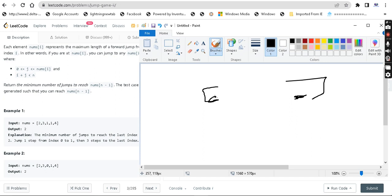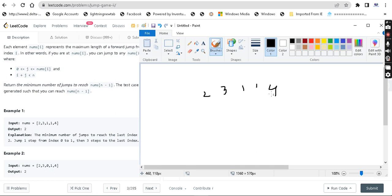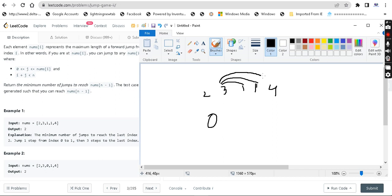So in the example, we have the array [2, 3, 1, 1, 4]. The 2 at index 0 means we can move either 1 step or 2 steps. If there was a 3, it means we can take 1, 2, or 3 steps. We need the minimum number of steps to reach the last index. Here: jump from index 0 to index 1, then from index 1 to the last index — that's 2 jumps minimum.